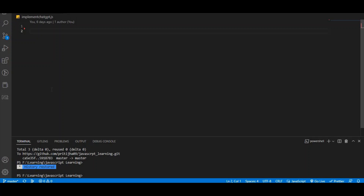VS Code has an extension called Code GPT, which allows you to implement and use ChatGPT in your coding. So how do we implement that?